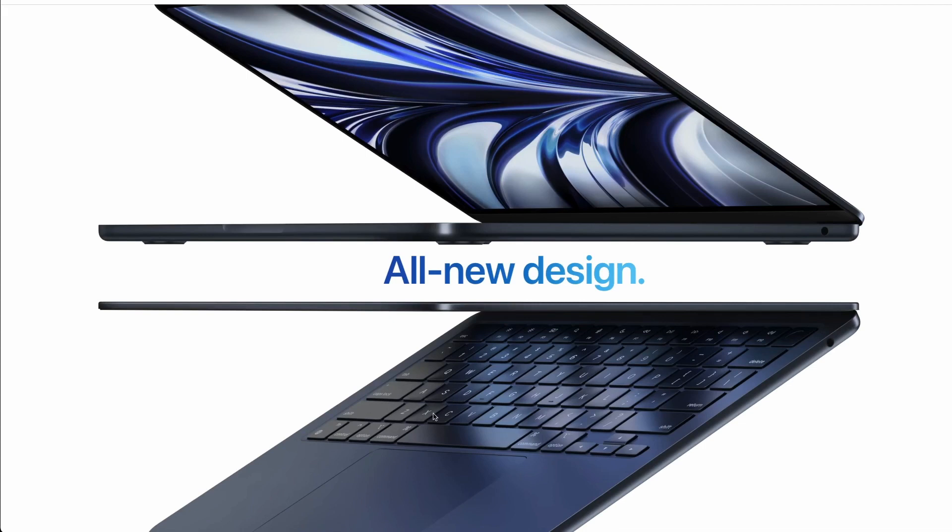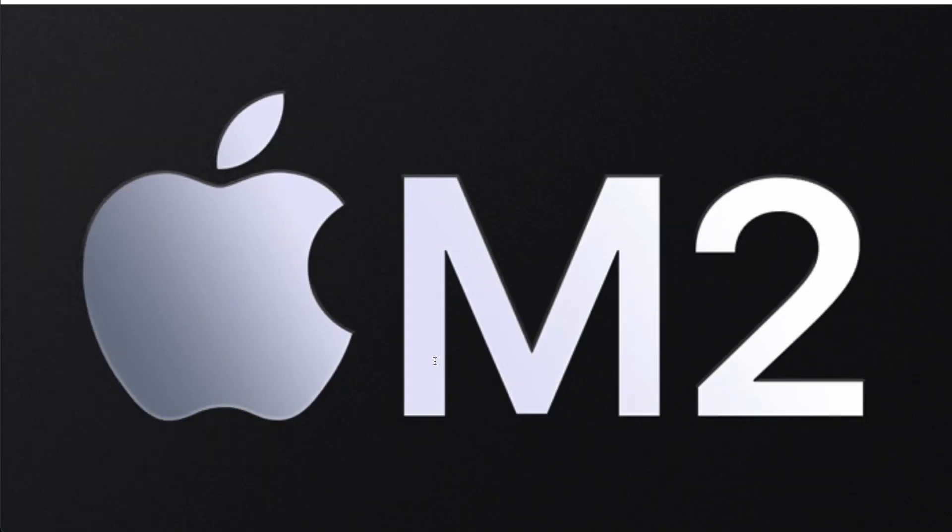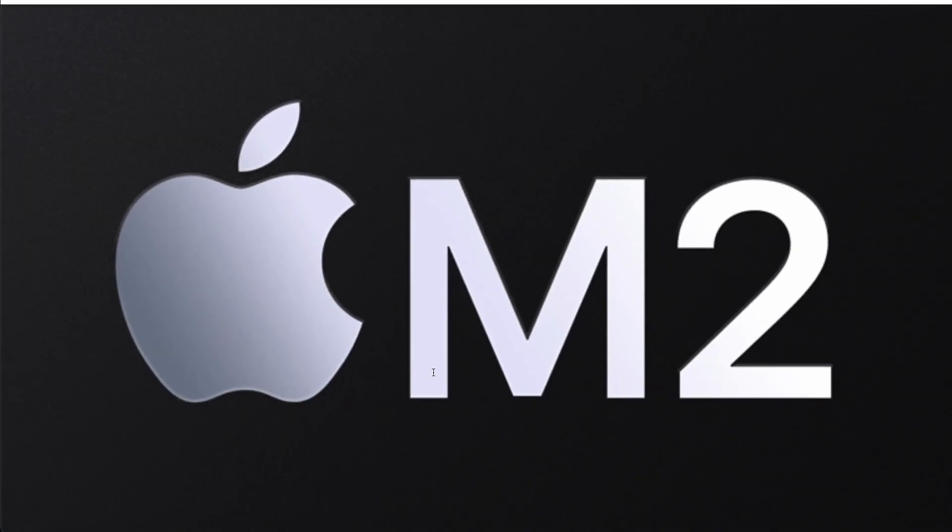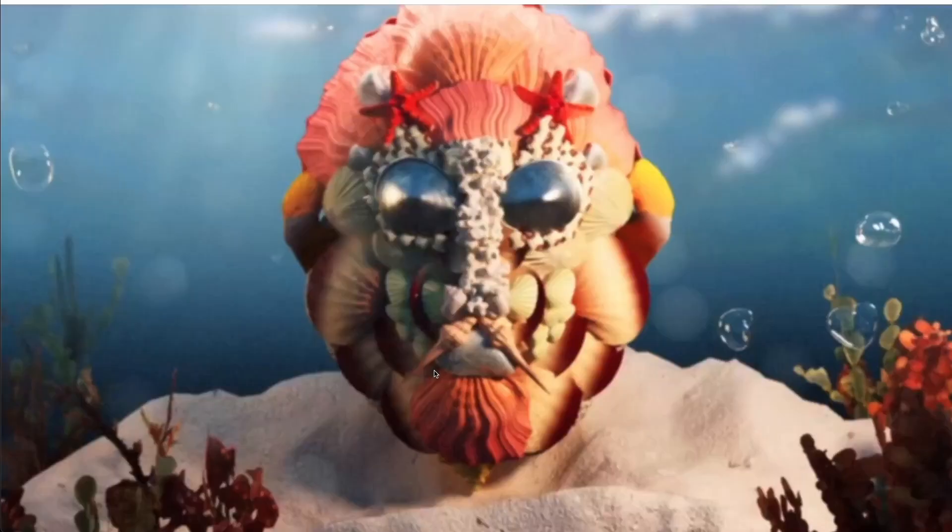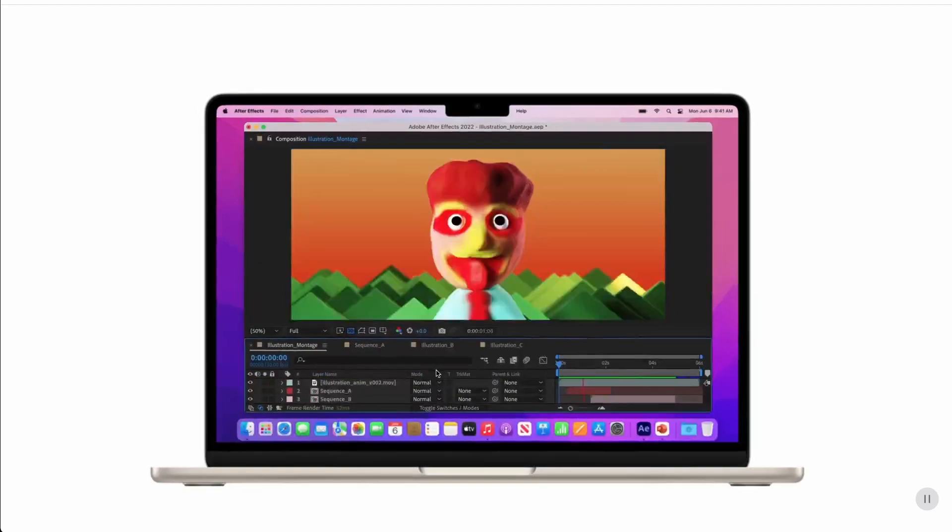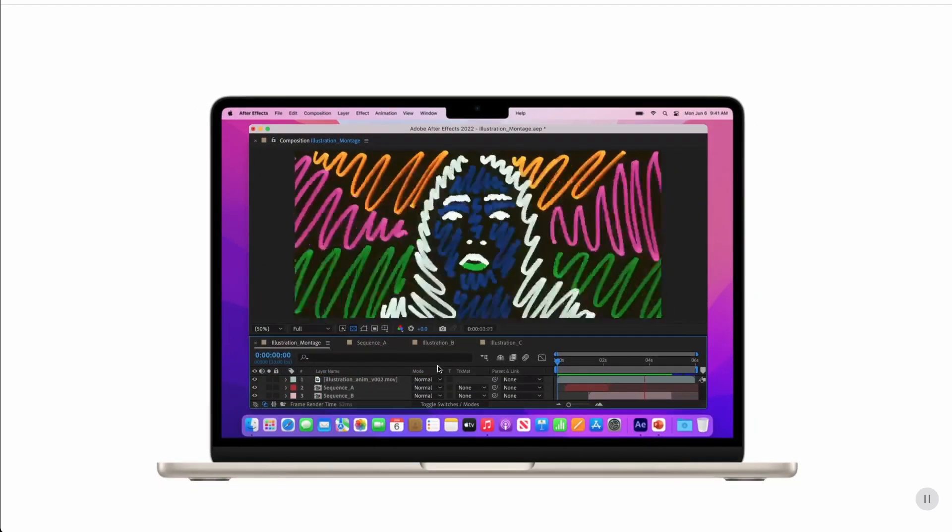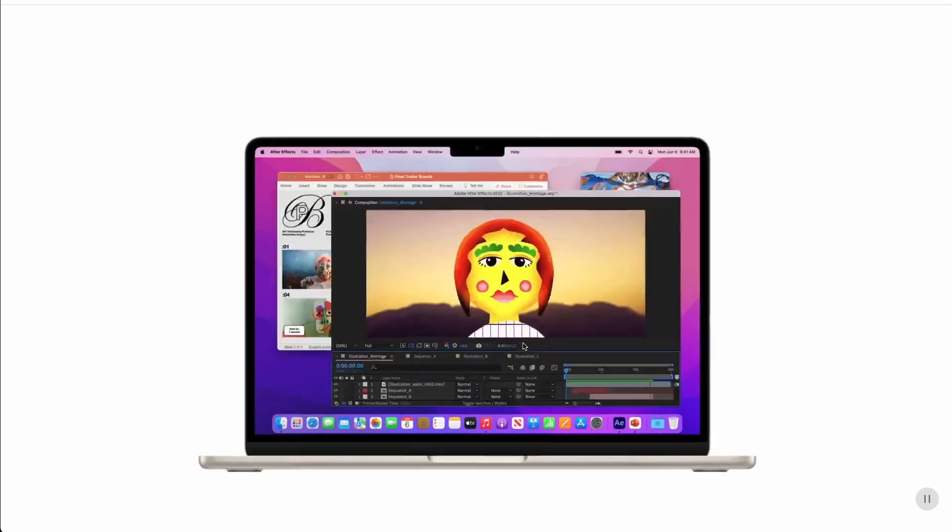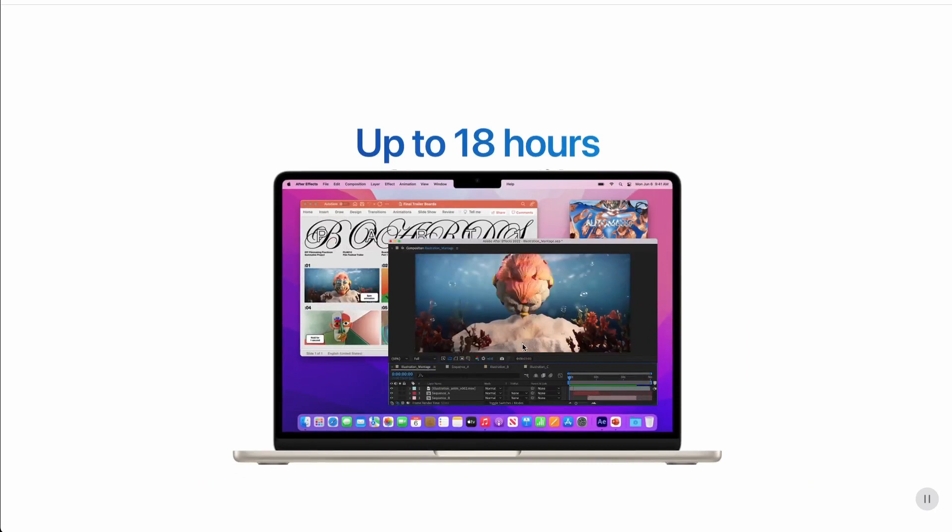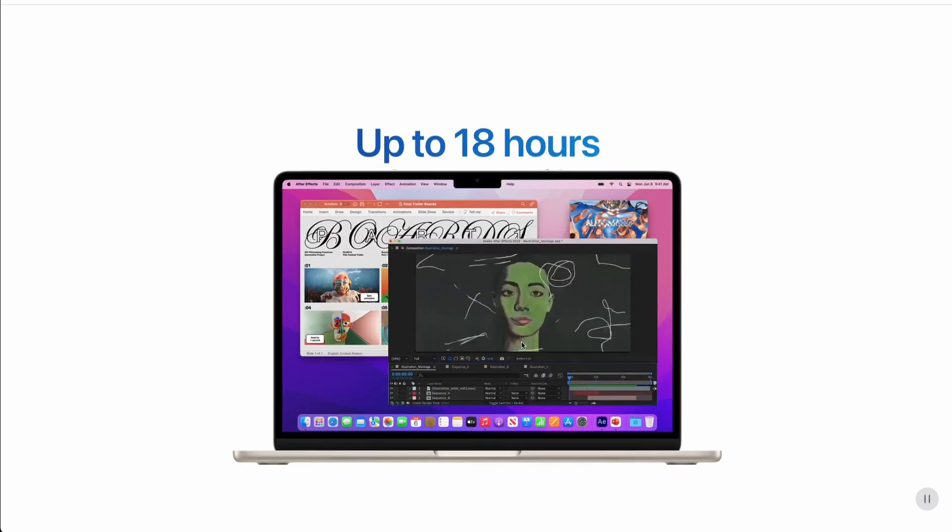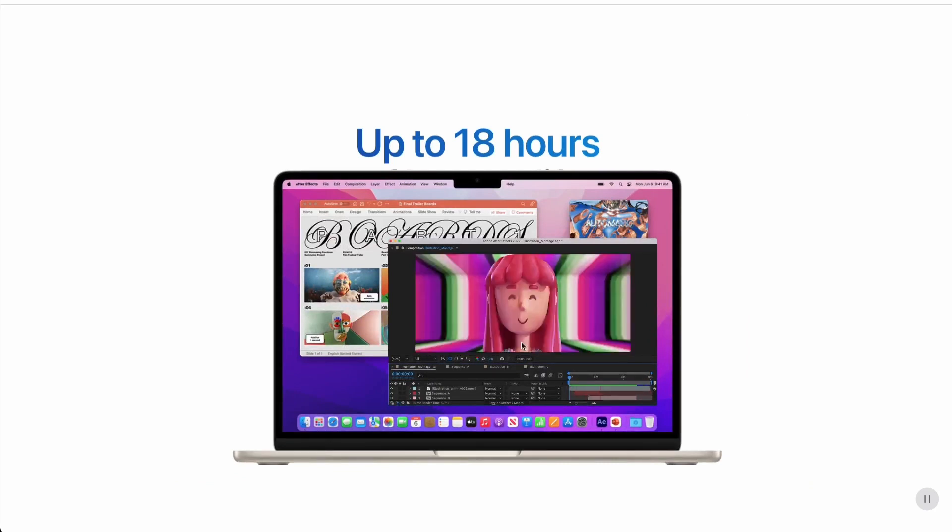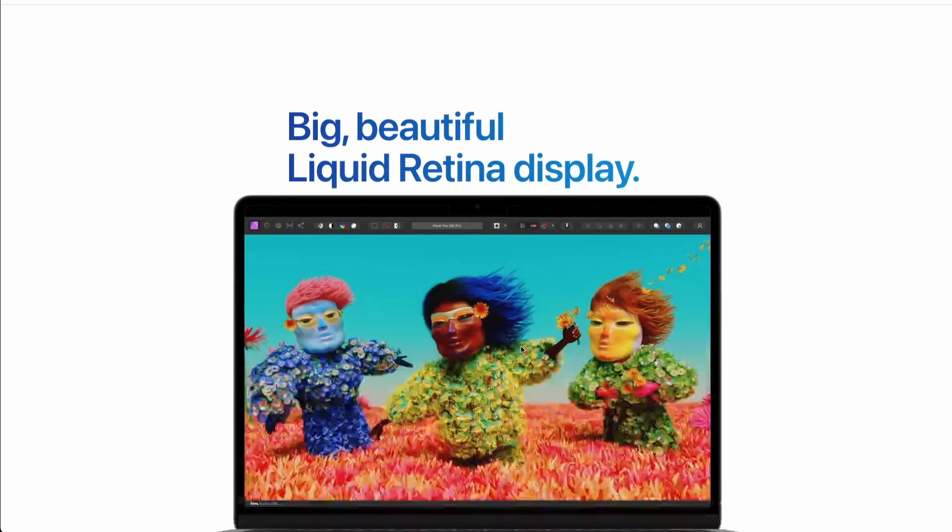So if you're a student and want a super reliable and super powerful machine, MacBook Air is actually for you. With a chip like the M2, you can go from coding to video editing, all in a super compact laptop.